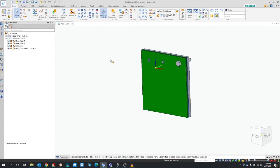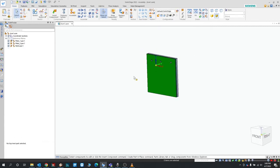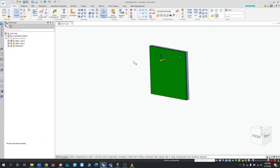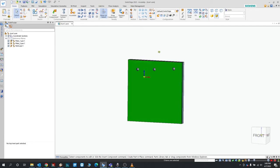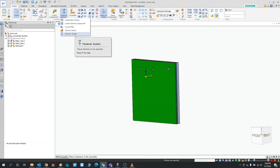Okay, so we already have a previous bolt here, we'll just get rid of that. Now to use that custom part we just added, we can go to the fastener system.